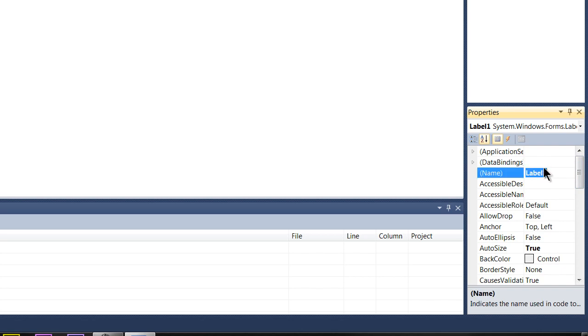You want to name your labels and objects something relevant. So we're going to name ours LBL short for label and then we're going to type hello world because we're going to make a little hello world application.